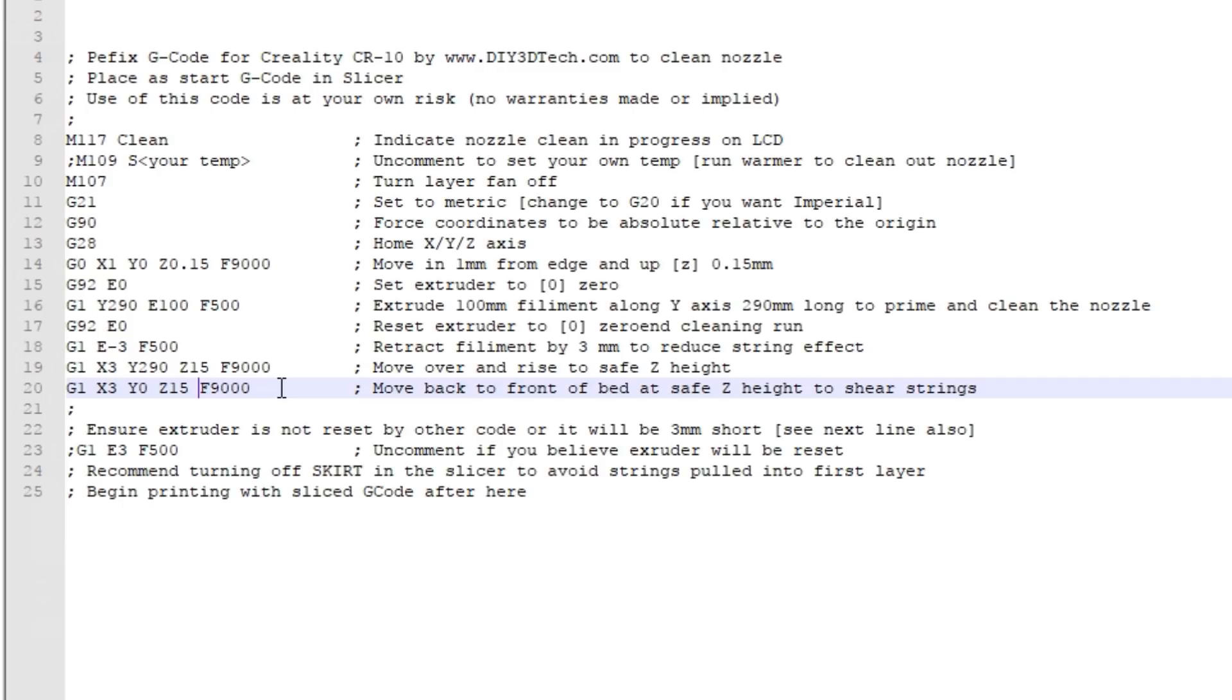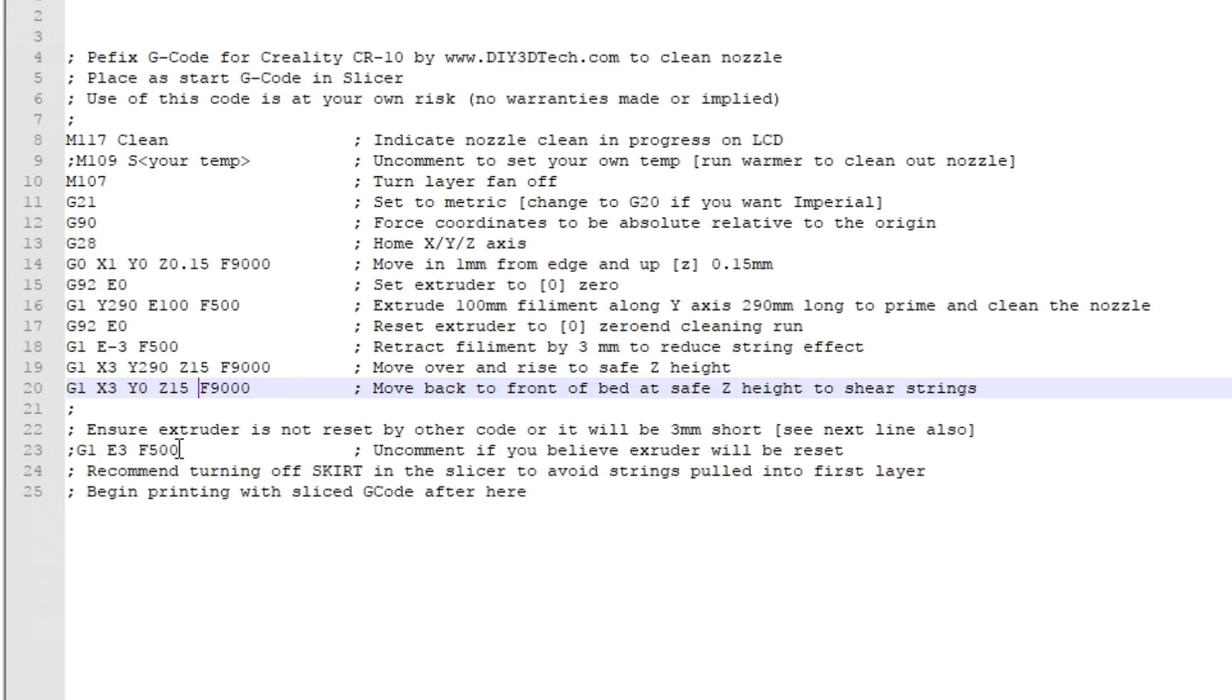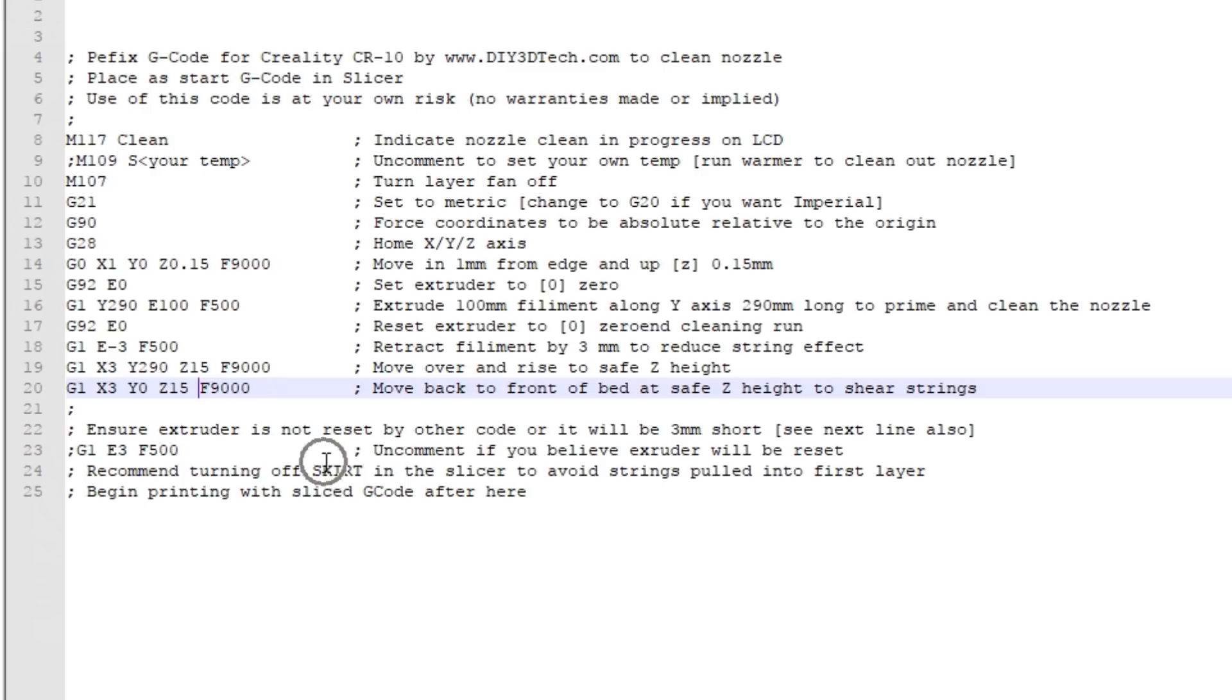We're now set at a retraction of three because we retracted it up here. I've got this commented piece of code and if you start finding that you're having under extrusion problems when it's starting, what may be happening is your slicer is re-zeroing the extruder. If it's re-zeroing the extruder you have a three millimeter gap now, so you're going to have to push three millimeters of plastic before anything comes out the end. If this is the case, just uncomment this line because this will push it back down three millimeters and it'll be at the nozzle tip. If you zero it out again it will be where your slicer software expects it to be. But if you're using Cura, in most cases this will be fine just as it is.